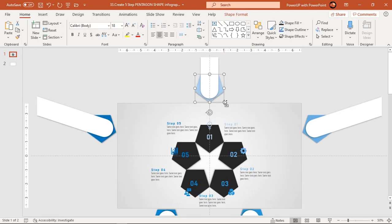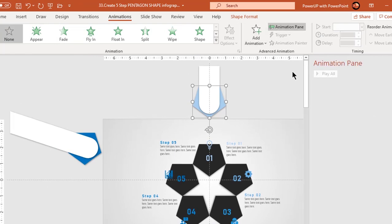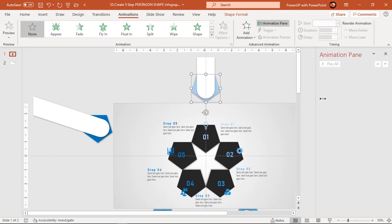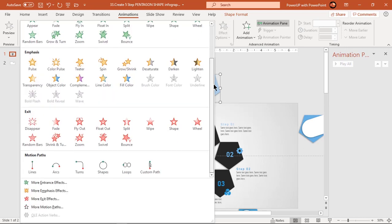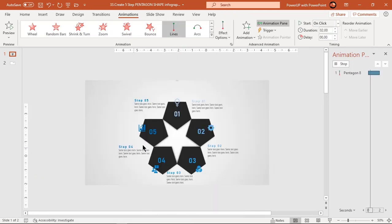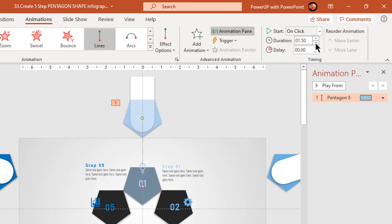Let's enable the Animation Pane. Selecting the pentagon shape, apply a Line Motion Path animation. Change the end position of this animation using the red color point and align it to the duplicate pentagon shape as shown. Change the duration to 1 second and add a bounce effect of 0.6 seconds.